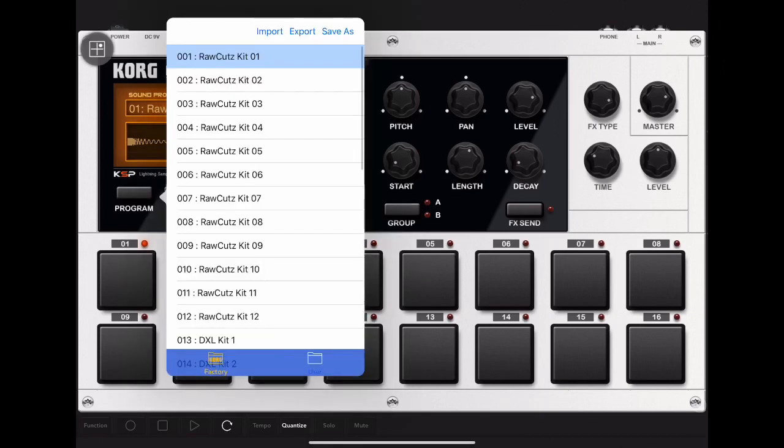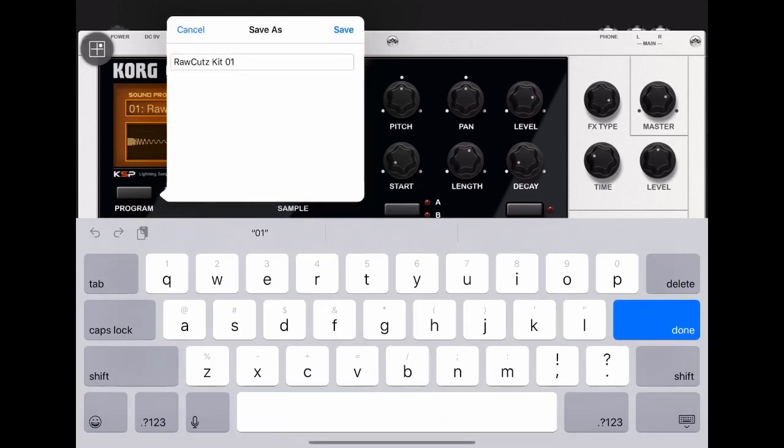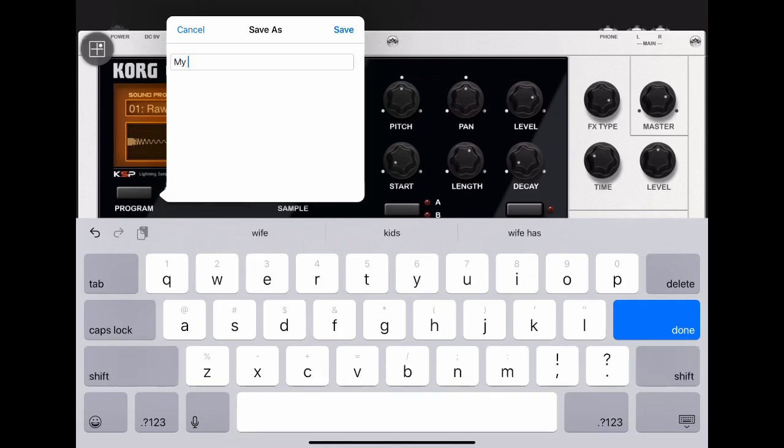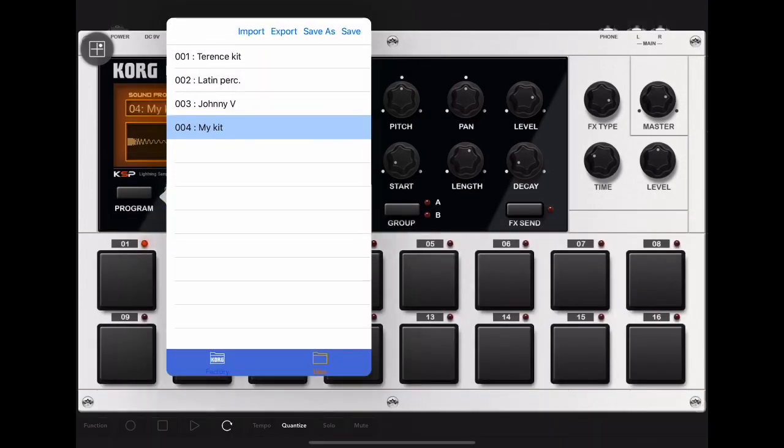Once you've built your drum sets, you can save them by clicking program. I'm going to name this one my kit. Save, and there are my other kits.